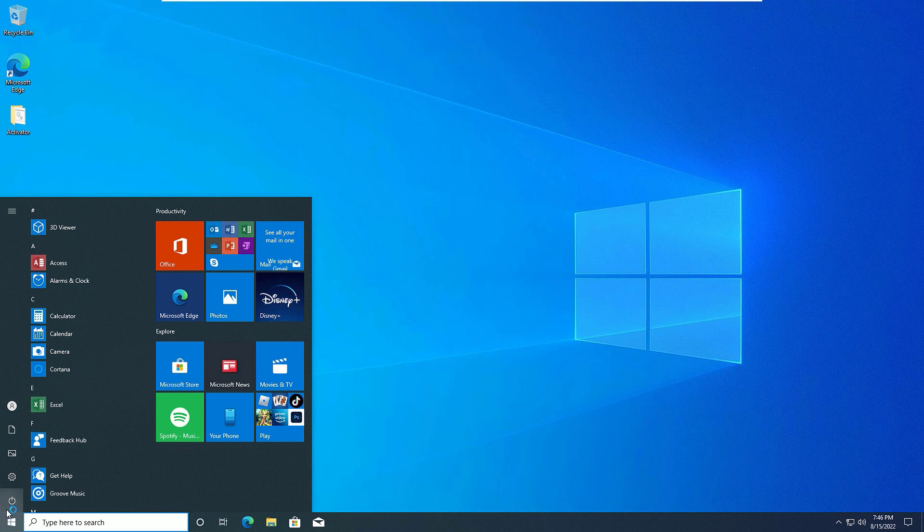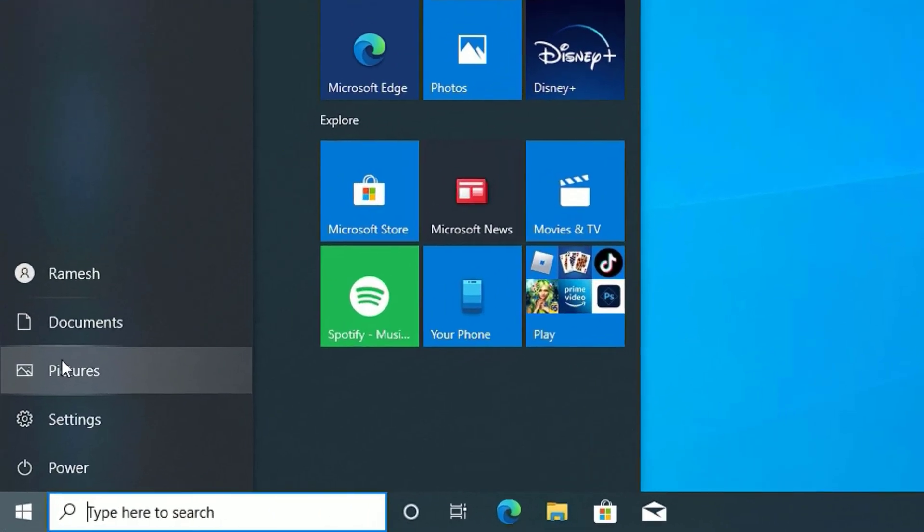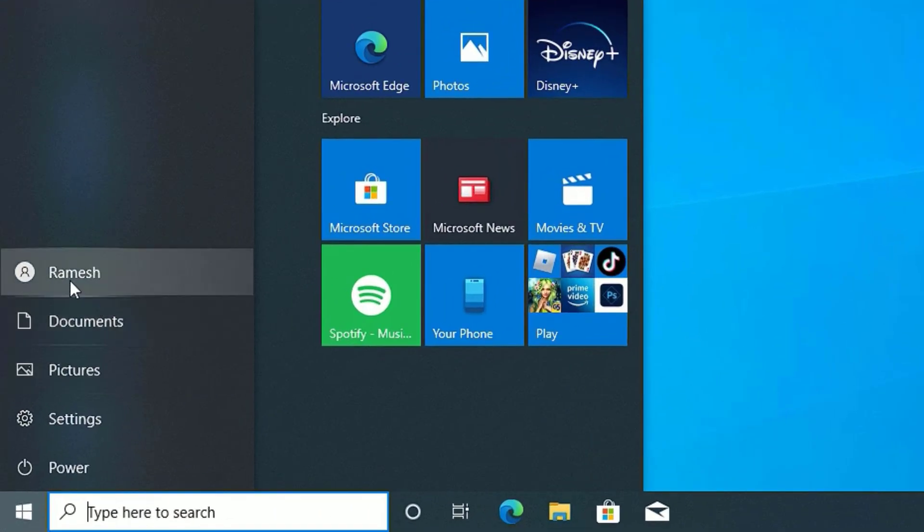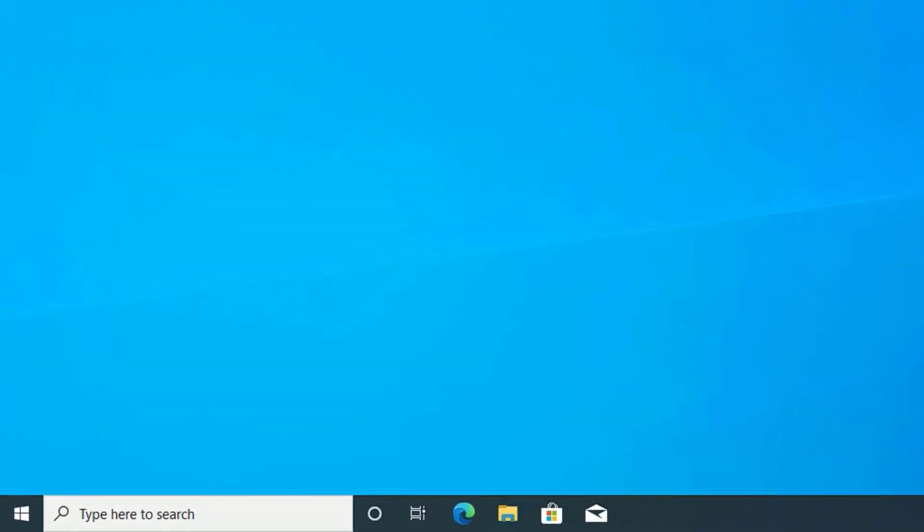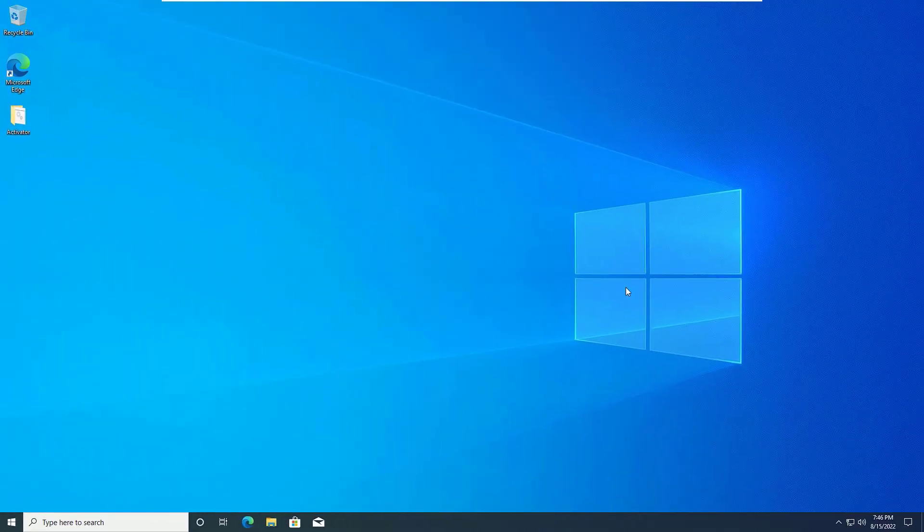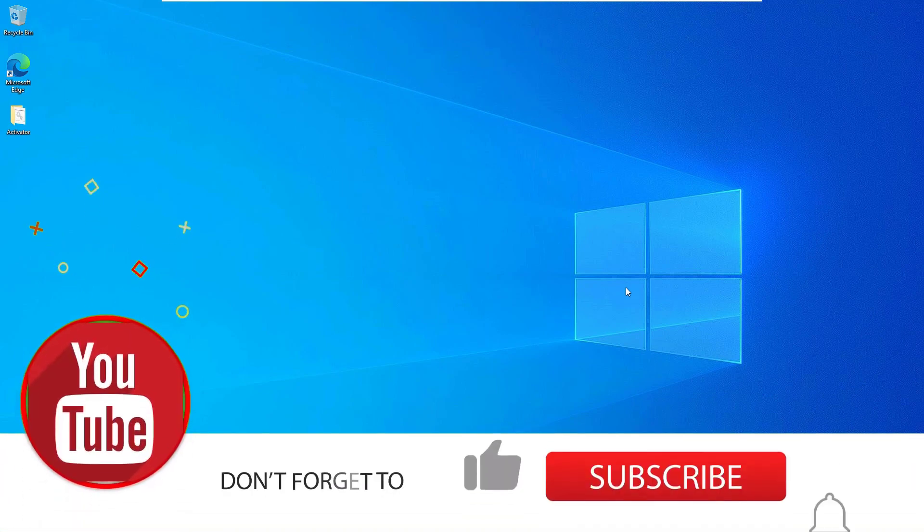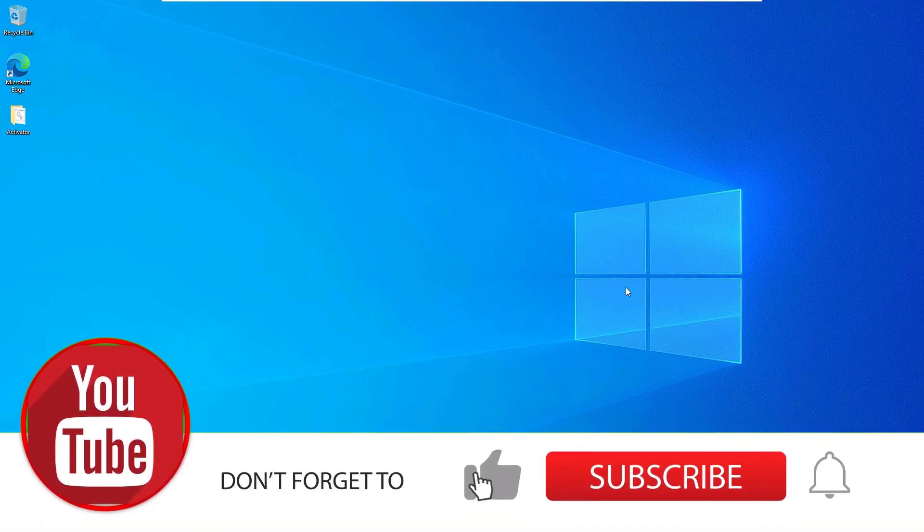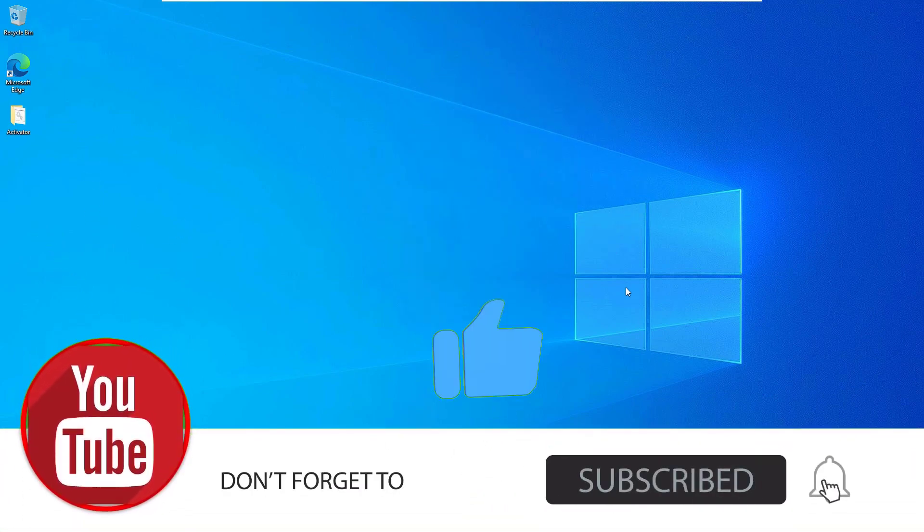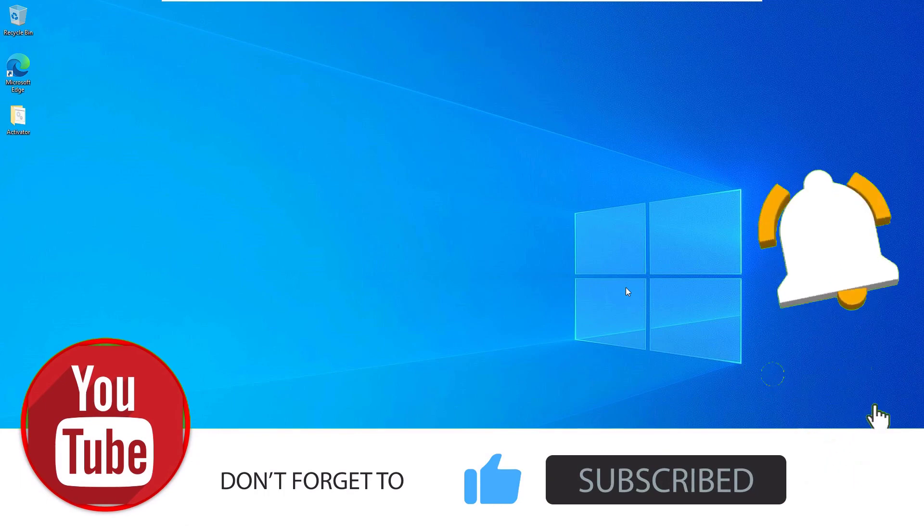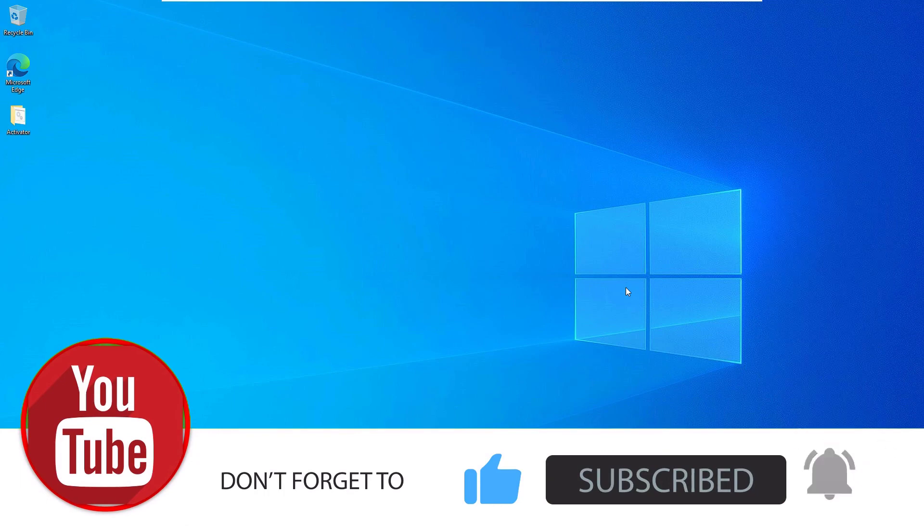So that's it friends, this is how we can update the user account name on Windows 10 devices. Hope you enjoy this video. Please consider subscribe to our channel and hit the bell icon. Bye bye.